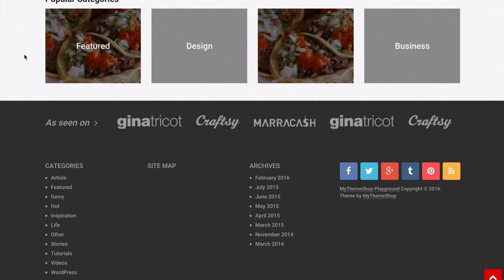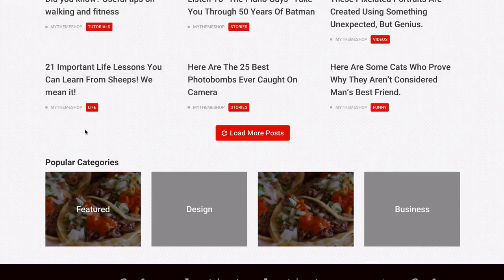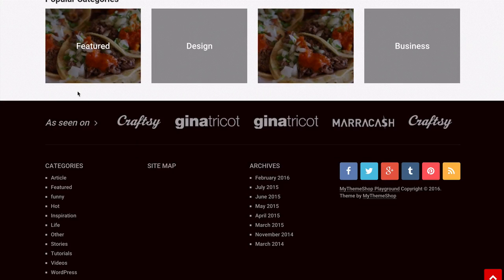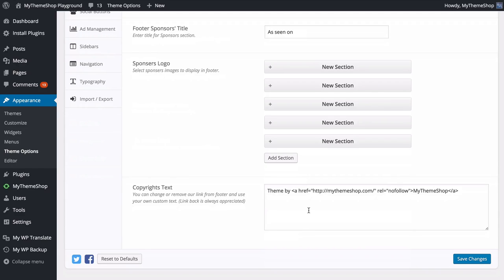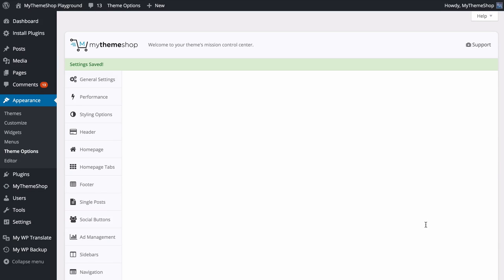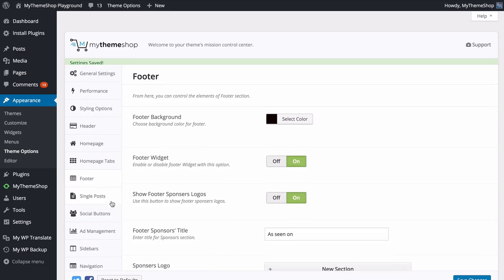You can add as many sponsor entries as you like, delete them, or drag them around to change the order. Save those changes and on the site you can see that in the footer the 'As Seen On' sponsor area has been updated. Finally, you have the option to customize the copyright text — here it says 'Theme by MyThemeShop'. You can remove or add that, and if you want a percentage kickback on sales you refer, check out the MyThemeShop affiliate program at mythemeshop.com. Save your changes once done.